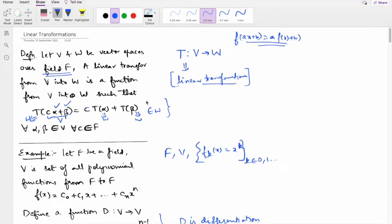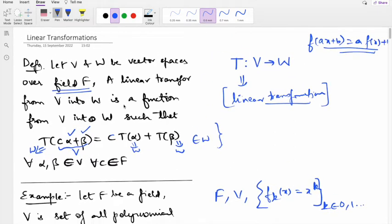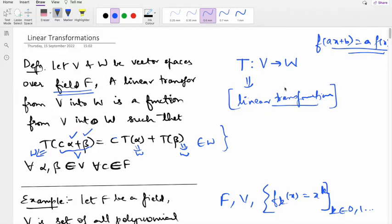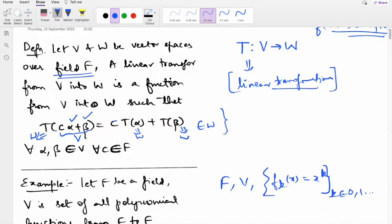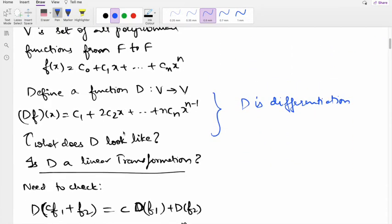This completes the vector spaces portion. Now some recap on linear transformations: a linear transformation T is a function between vector spaces V and W satisfying T(cα+β) = c·T(α)+T(β) for any scalar c in F and vectors α, β in V. Both V and W must be defined over the same field F.